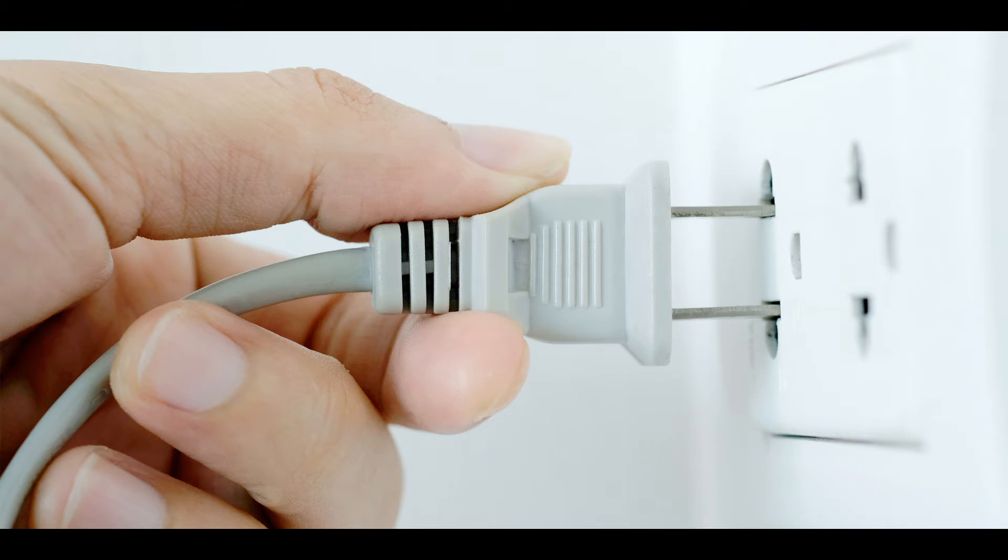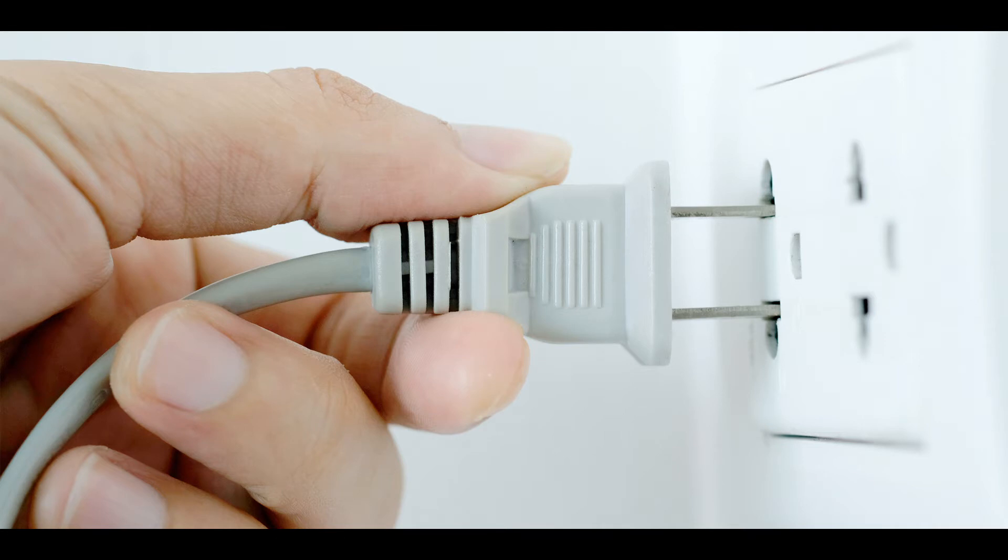Plug the modem back in first, wait at least 60 seconds, then wait for all panel lights on your cable modem to become green before testing your internet connection. Test to see if the problem went away.